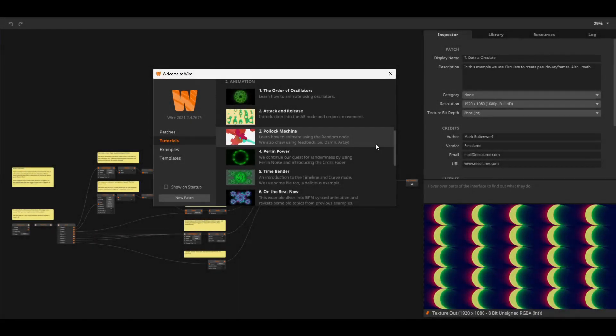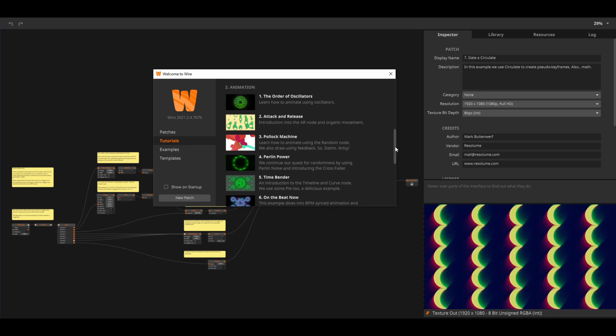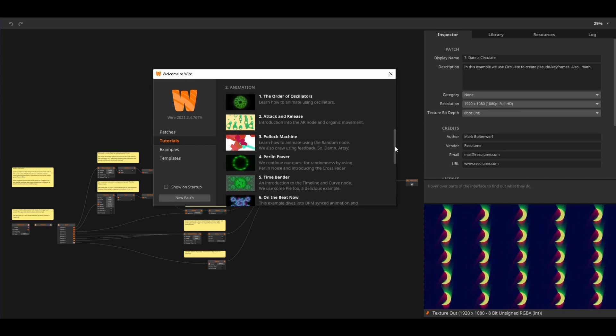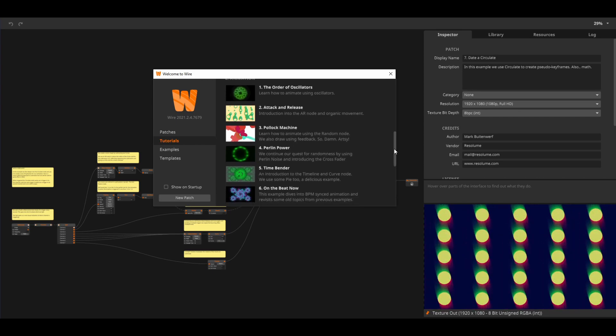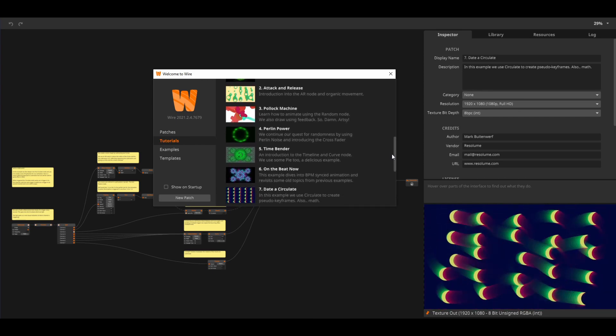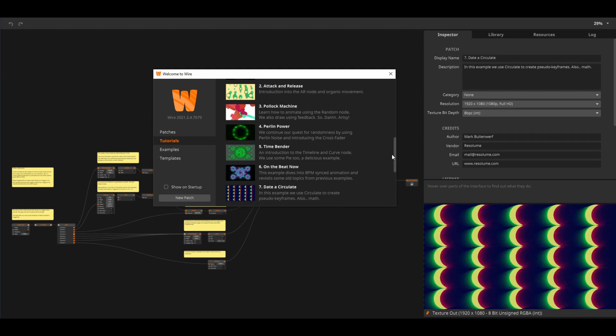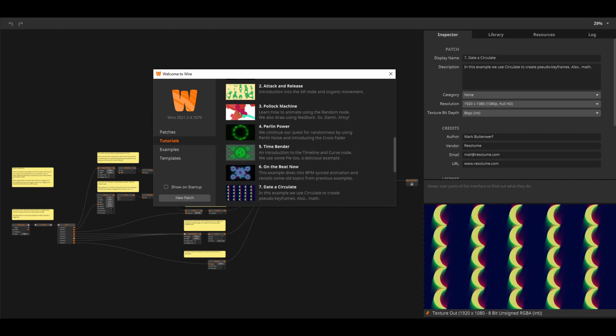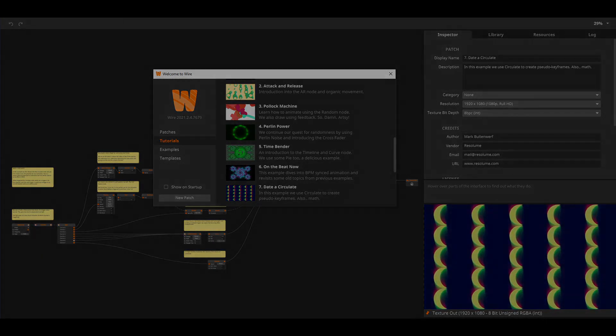Learning to work with triggers is really just a starting point of making complex, beat-synchronized and interactive animations. If you are interested in this subject, make sure to check out the animation tutorials in Wire.